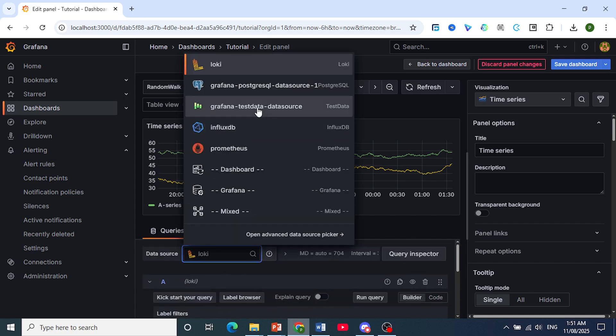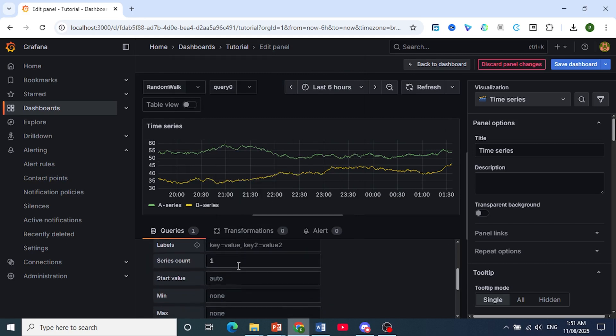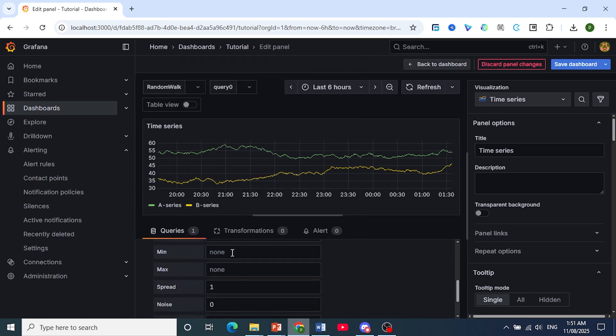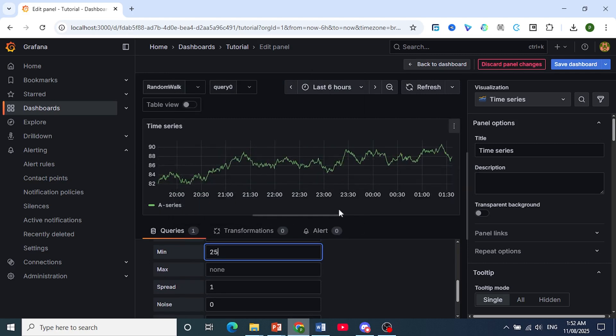So if we choose, let's say, Grafana data source, here we can choose the start value, minimum values. Let's say I want it to be 25. Then the minimum values will start at 25.